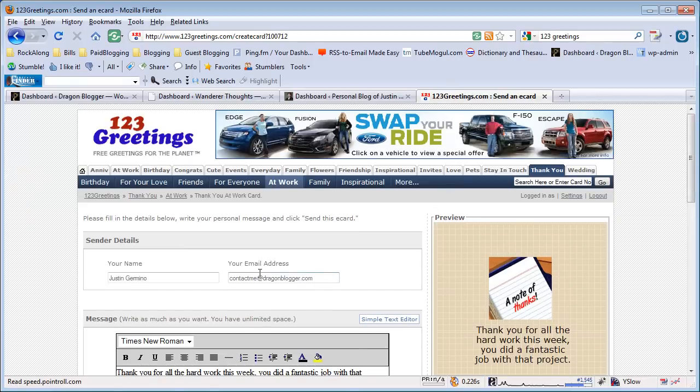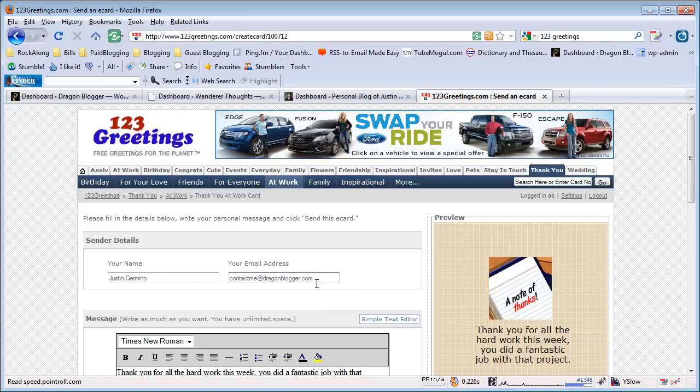So this has been a video demonstration on how you can use 123Greetings to send a free eCard to anybody for an anniversary, a birthday, a thank you, congratulations—just about any event.